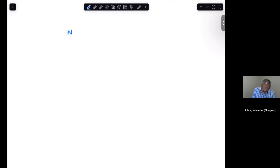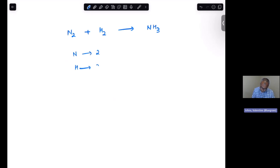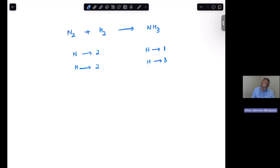Next: N₂ + H₂ → NH₃. Inventorying the left: two nitrogens, two hydrogens. On the right: one nitrogen and three hydrogens. Neither nitrogen nor hydrogen is balanced. You can pause here and try to balance it yourself. I recommend following the method even for simple equations, because this method becomes critical for more complex equations where skipping steps leads to errors.